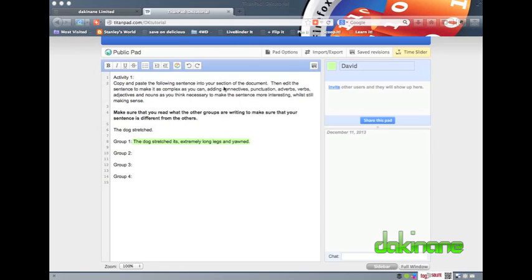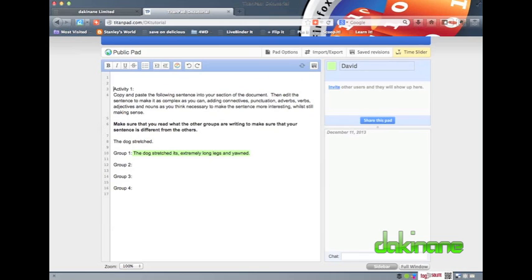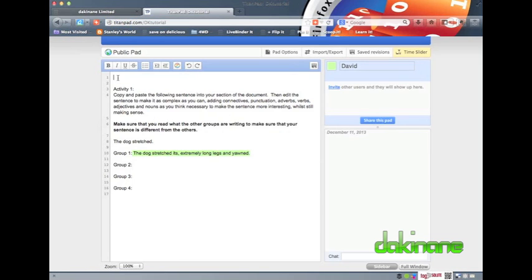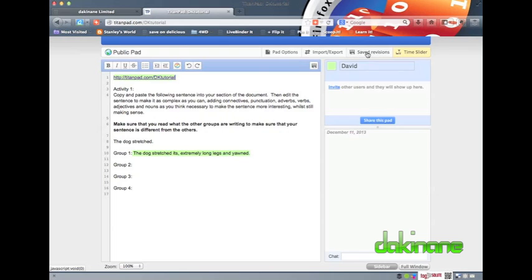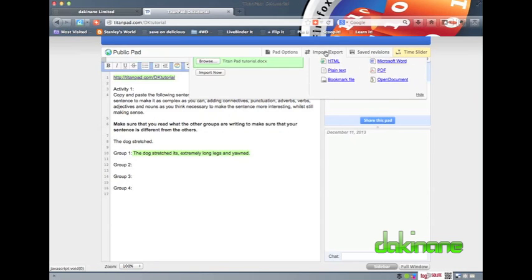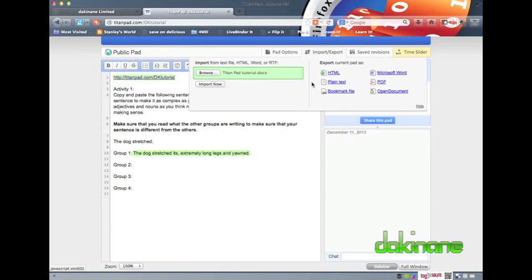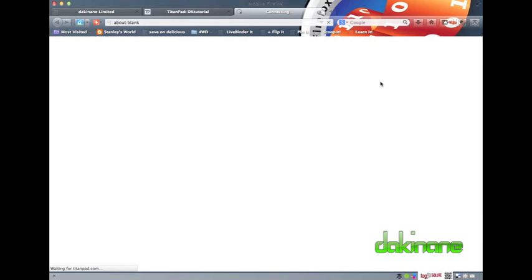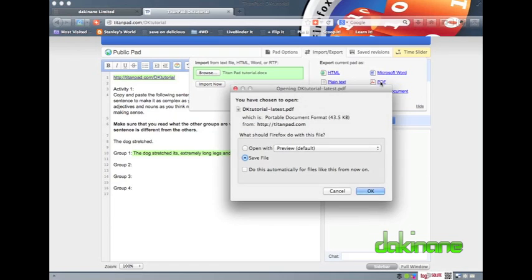To make the TitanPad page easy to find, I recommend creating the page in advance of a lesson, and then using the TitanPad's URL to create a link from a known resource such as a blog or a wiki. That way, there will be a permanent link to the resource and the students can find it easily in the future. I also recommend that the URL of the TitanPad itself is copied and pasted into the actual document. The reason for this is that the document can then be downloaded by clicking on the Import-Export button and saved as a Word or a PDF document, and the embedded URL provides a link back to the source material.